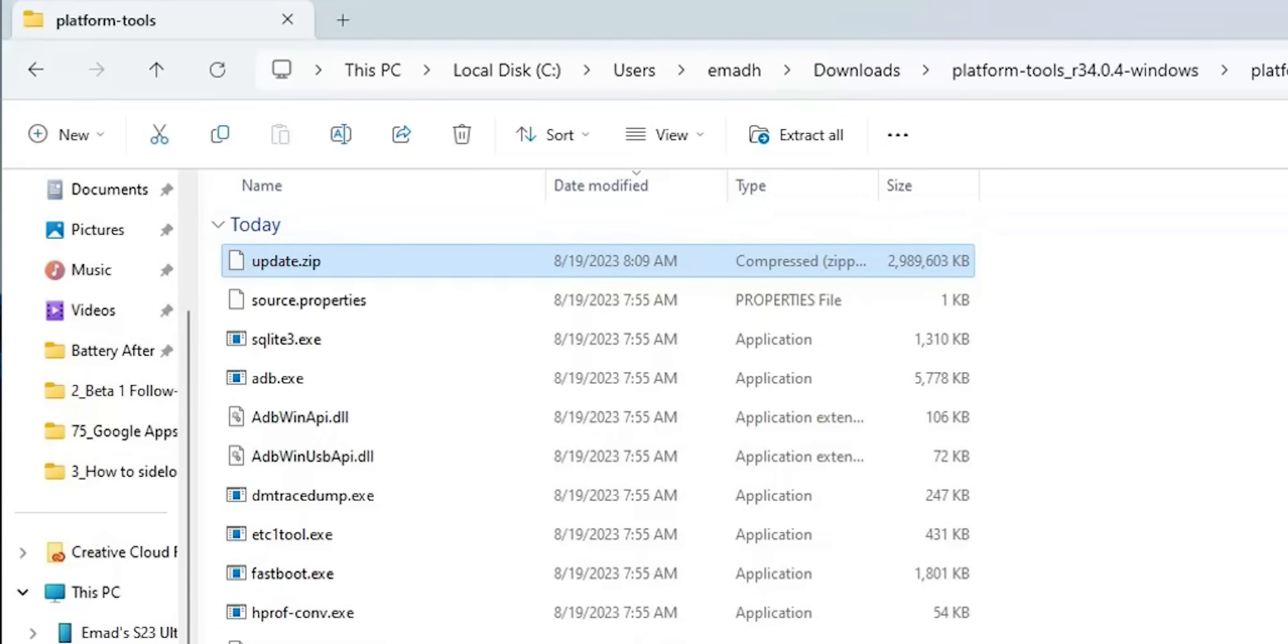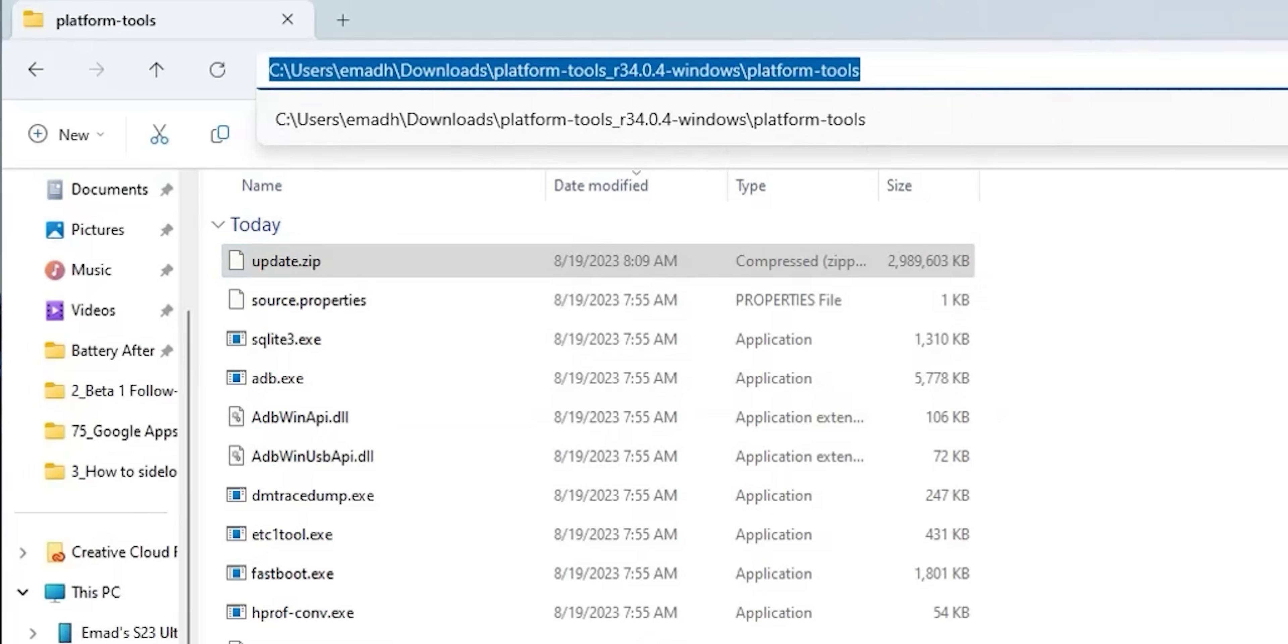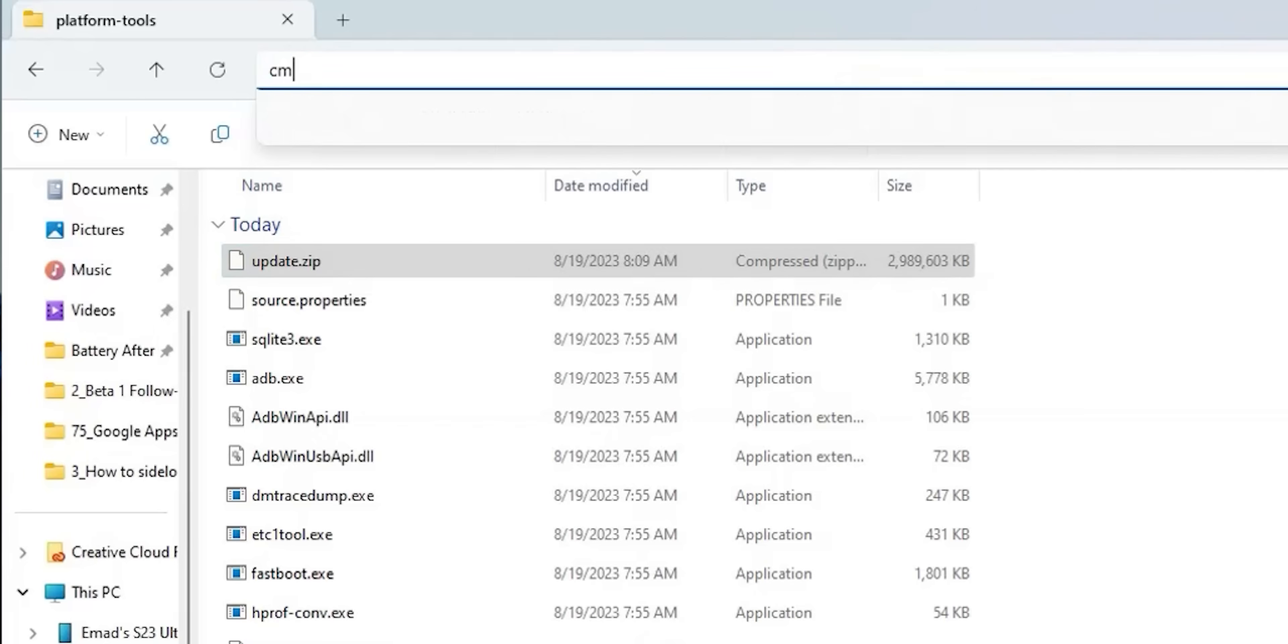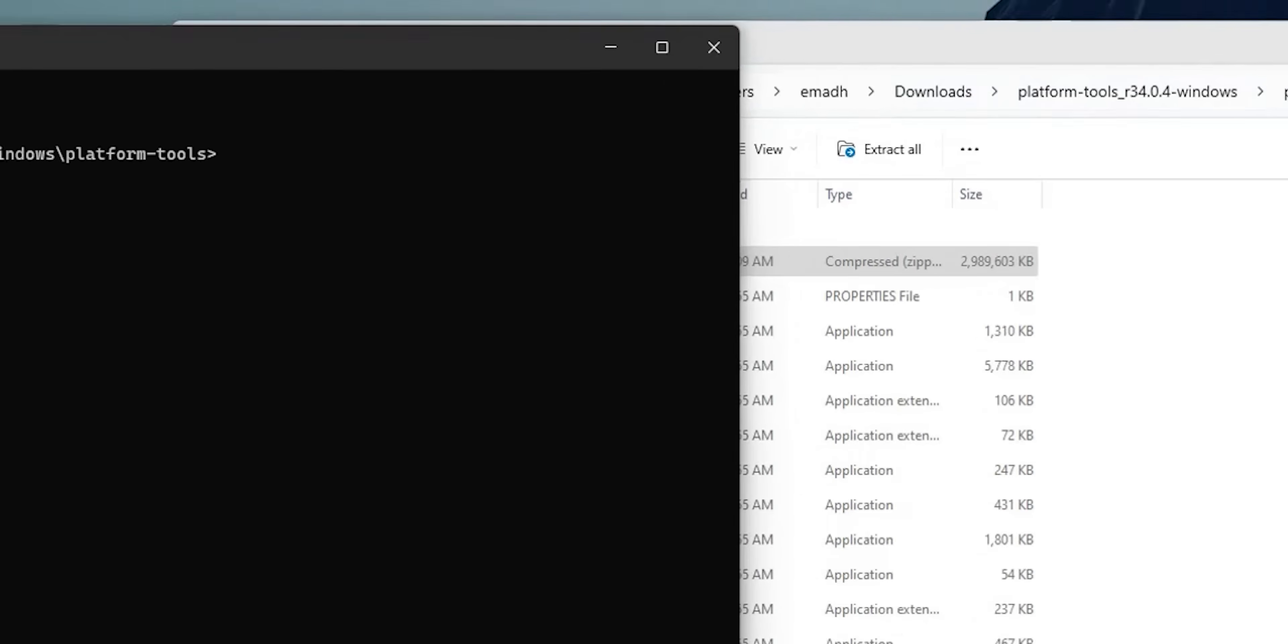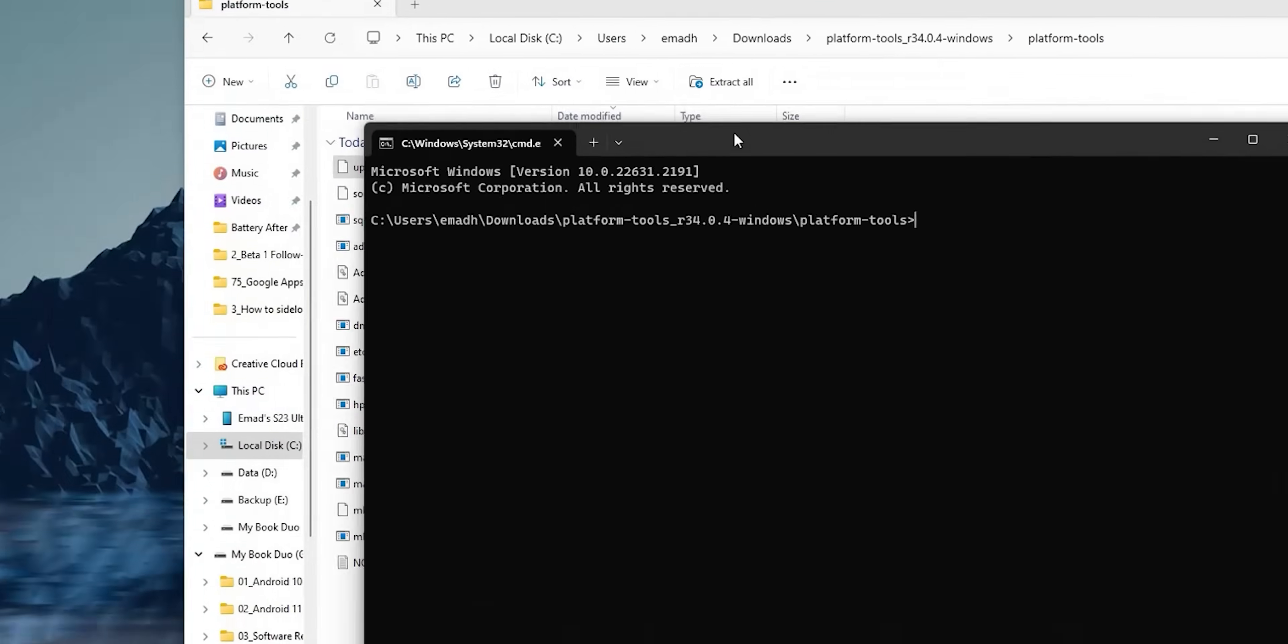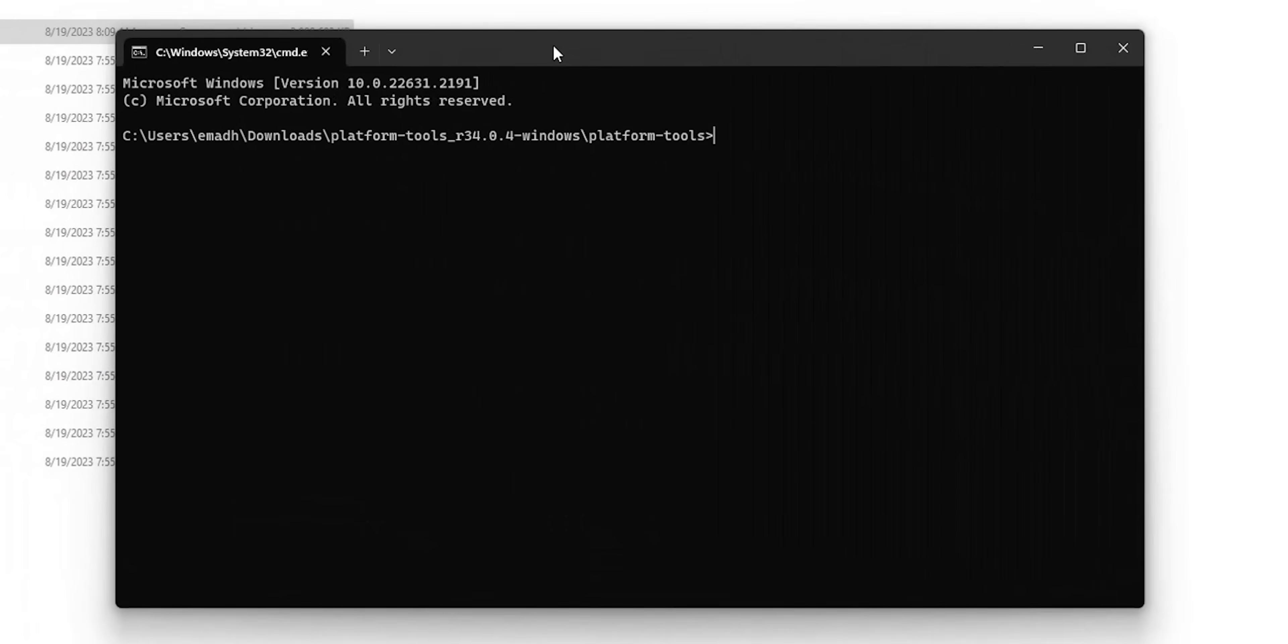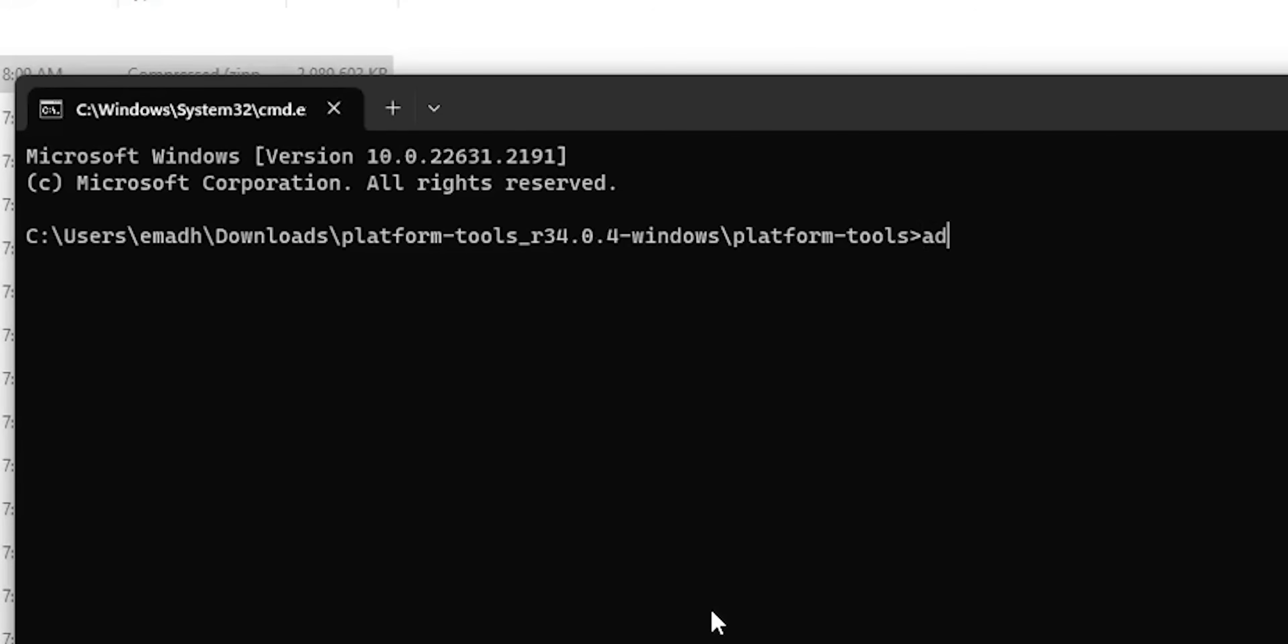Clear everything and type 'cmd', then hit Enter. You will get this black window. To confirm that your phone is connected properly, type 'adb space devices' and hit Enter. If everything is okay, you will see the device serial number, which is the case here.